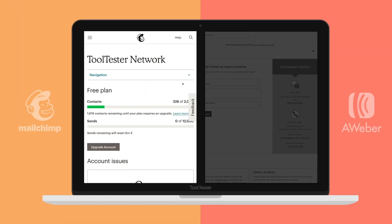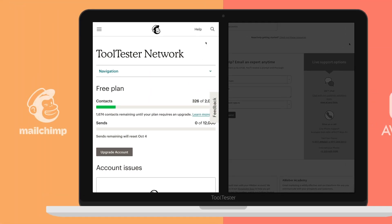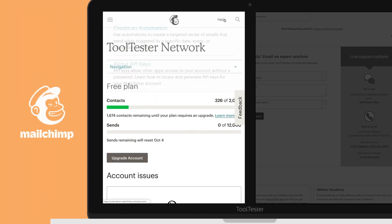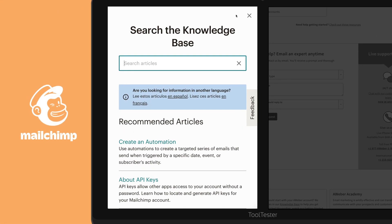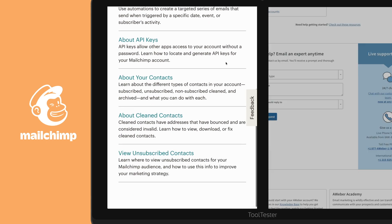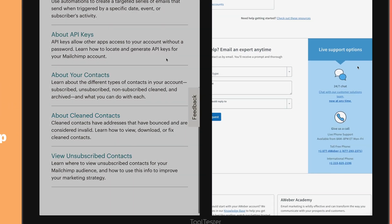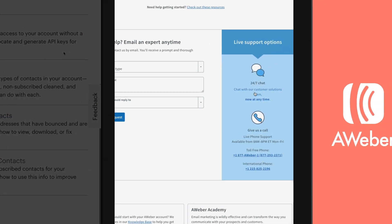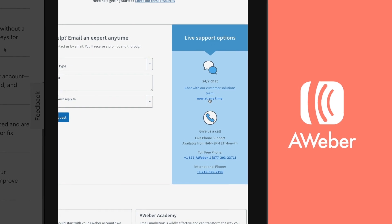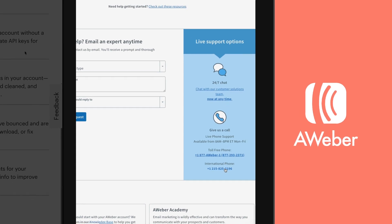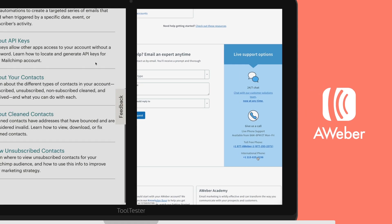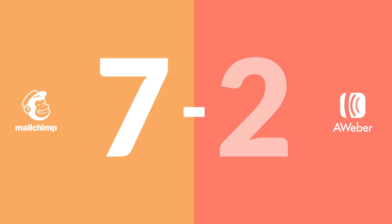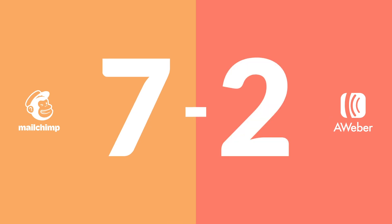Though Mailchimp offers a good knowledge base, their chat support is limited to business hours and only available for the first month if you're on the free plan. Aweber, on the other hand, offers support seven days a week through multiple channels — and they're pretty fast. This one goes to Aweber.